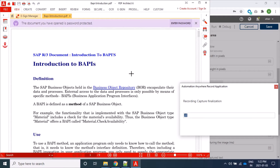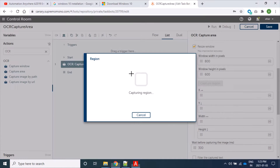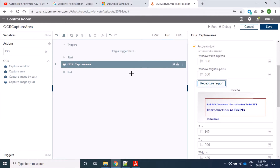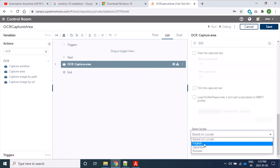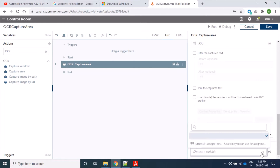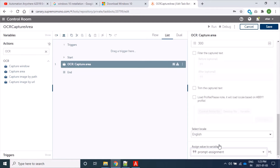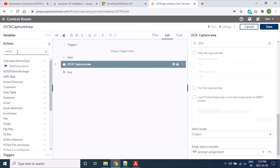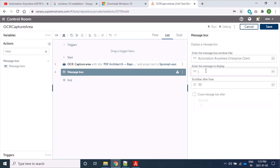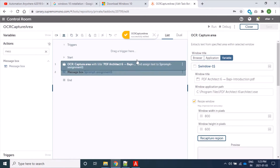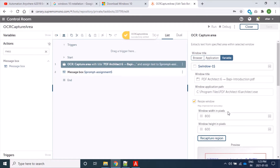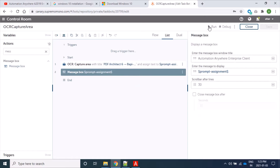We are able to see that our bot or platform is capturing the area — yes, it's done. We are using English locale and assigning this to a variable called 'prompt assignment.' Now we will print the same in our message box using prompt assignment. It's done. So now whatever we have captured will print in our message box. Let's run our bot.